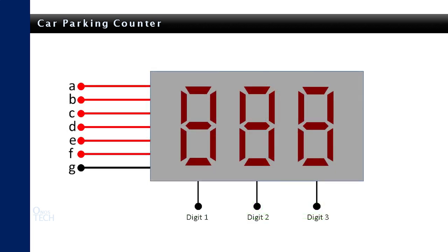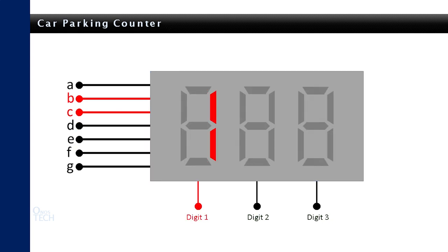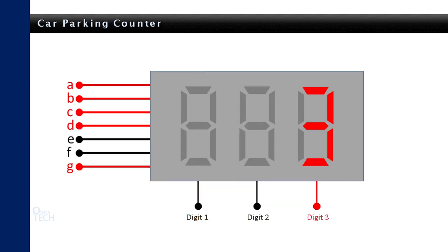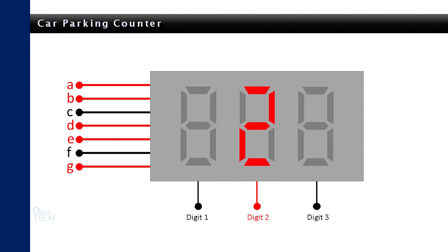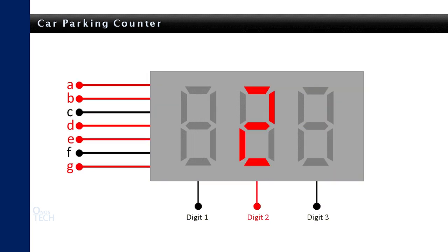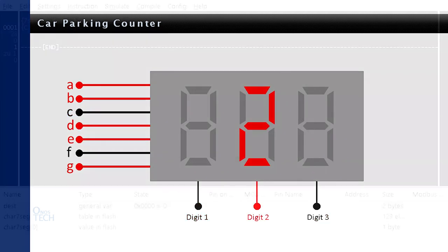For a multiple digit 7-segment display, let's take 3 digits as an example. The 3 digits have common segments with different cathodes or anodes. Each digit is illuminated separately by selecting their common cathode or anodes in milliseconds. The method of operating the 3 digit display in this manner is called multiplexing.